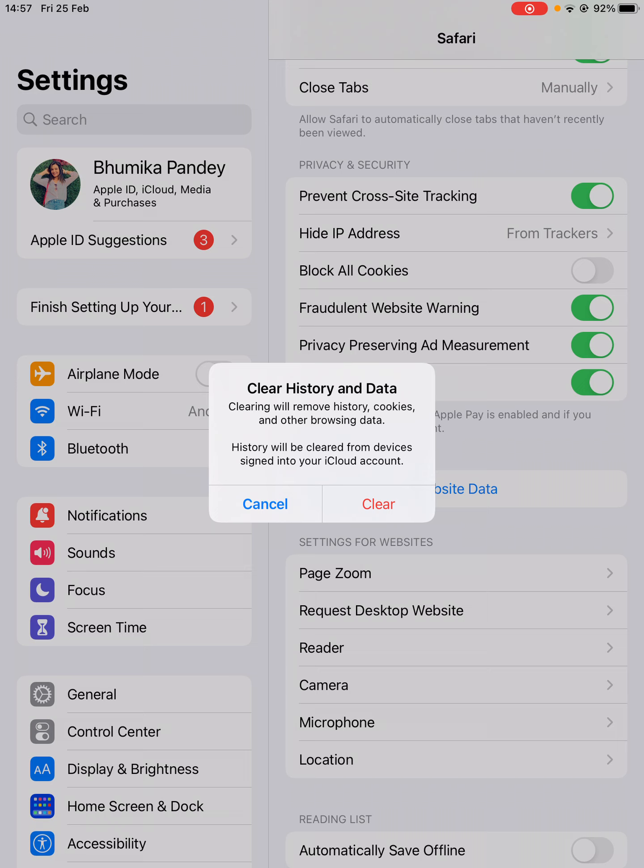You can actually read it: Clearing history and data will remove history, cookies, and other browsing data. History will be cleared from the devices signed into your iCloud account.